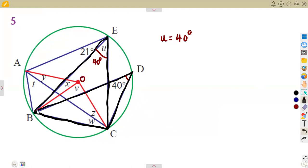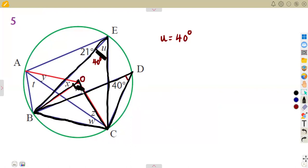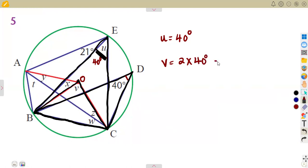The same chord BC also creates an angle at the center, which is the point V. This time it is not at the circumference but at the center. We know that the angle at the center is two times the angle at the circumference. So angle V is going to be two times 40 degrees, which gives us 80 degrees.